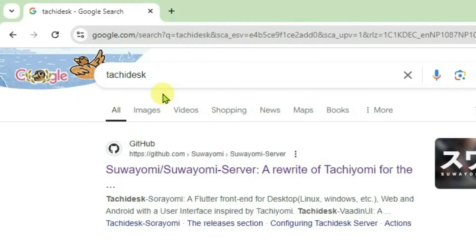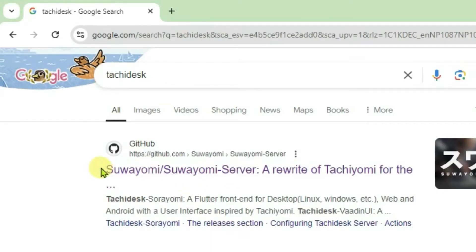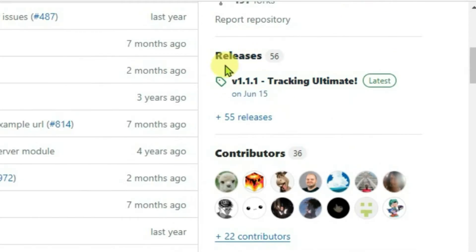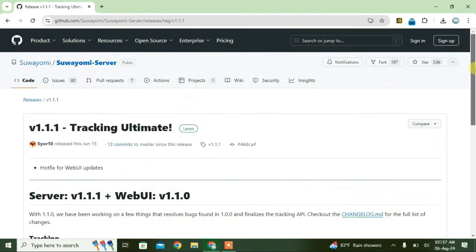First, we're going to do a Google search for Tachi Desk and you'll get this link here, Suayomi, a rewrite of Tachi Omi. Click on this link here from GitHub. Scroll down, we're going to come to the releases section. Click on the latest version.